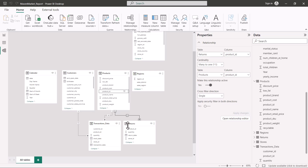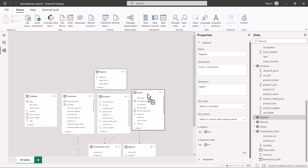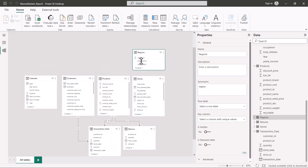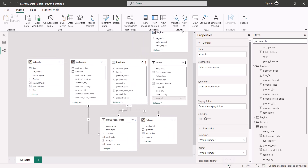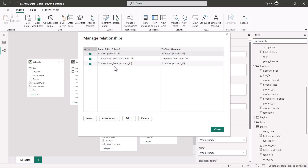Now looking at the regions and stores tables, I realize I made a mistake — the stores table should have been placed below the regions table since stores is the sub-dimension containing the foreign key. The stores table has a primary key store ID, and the regions table contains a foreign key store ID. To create this relationship I will use a second method: the Manage Relationships option. Clicking on it shows the three relationships already created.